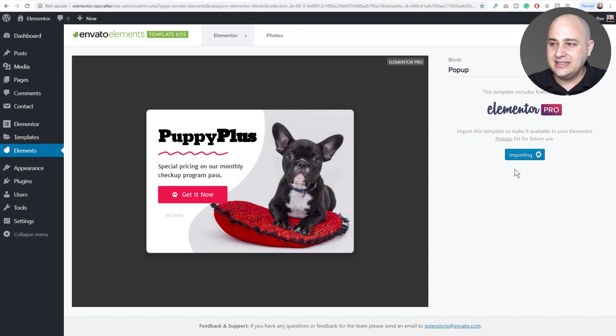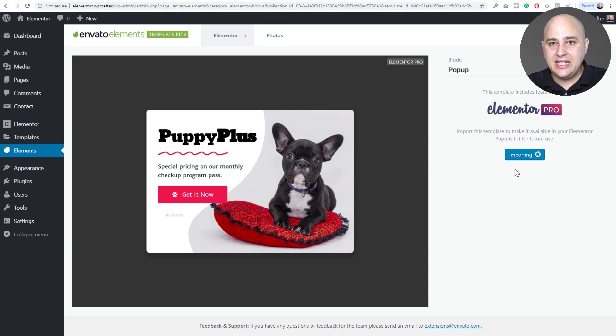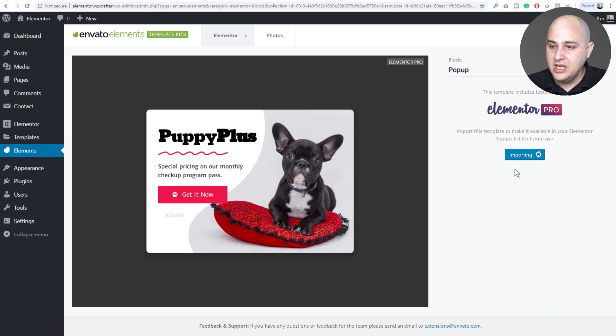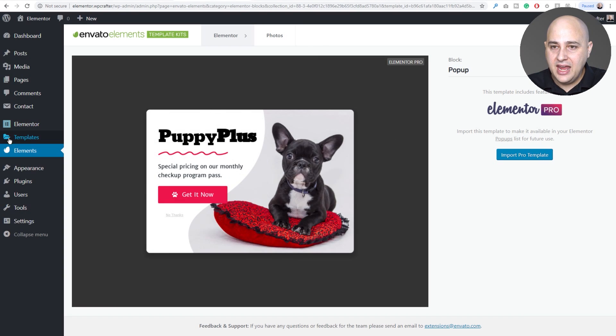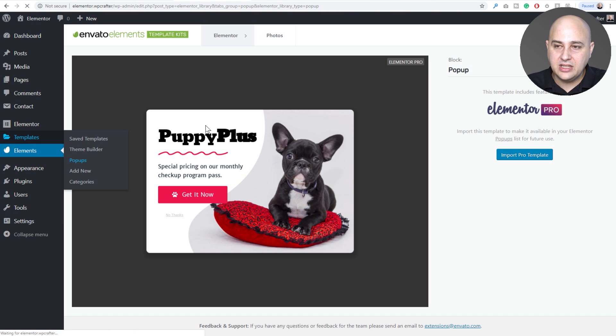When you click on that it takes a second and it's automatically going to download and put it in the Elementor popups screen for you. We'll just give this another moment here. Okay, it's done. Under templates there's the option for popups and we can click here and you can see here it is.